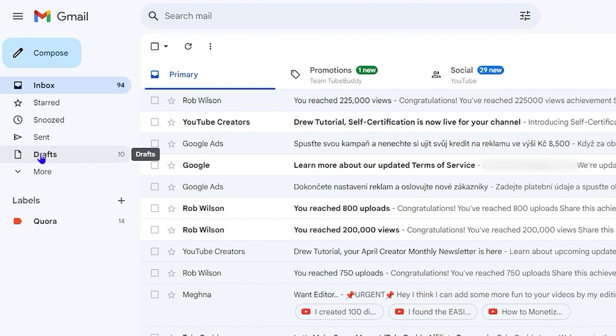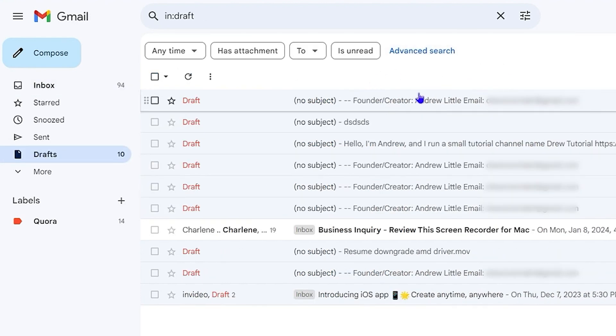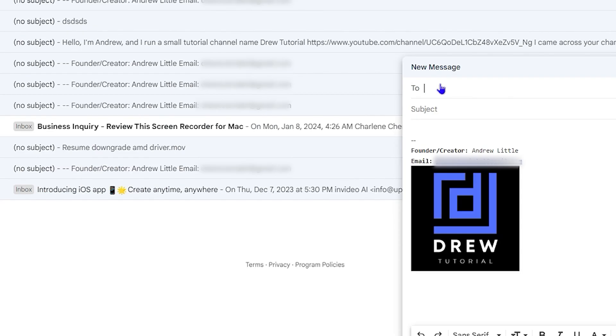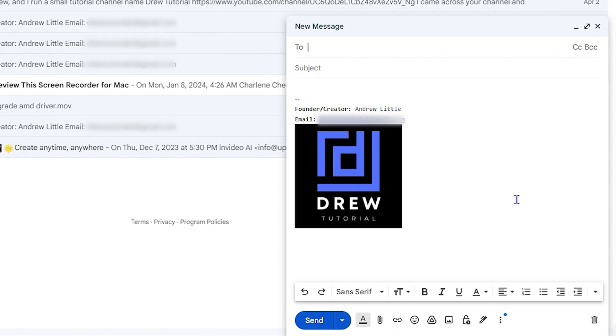You will see you have your drafts here, and you'll be able to find it based on the subject or whatever you filled in. You can easily identify those drafts, simply open it, and continue with your email. That's all there is to it.